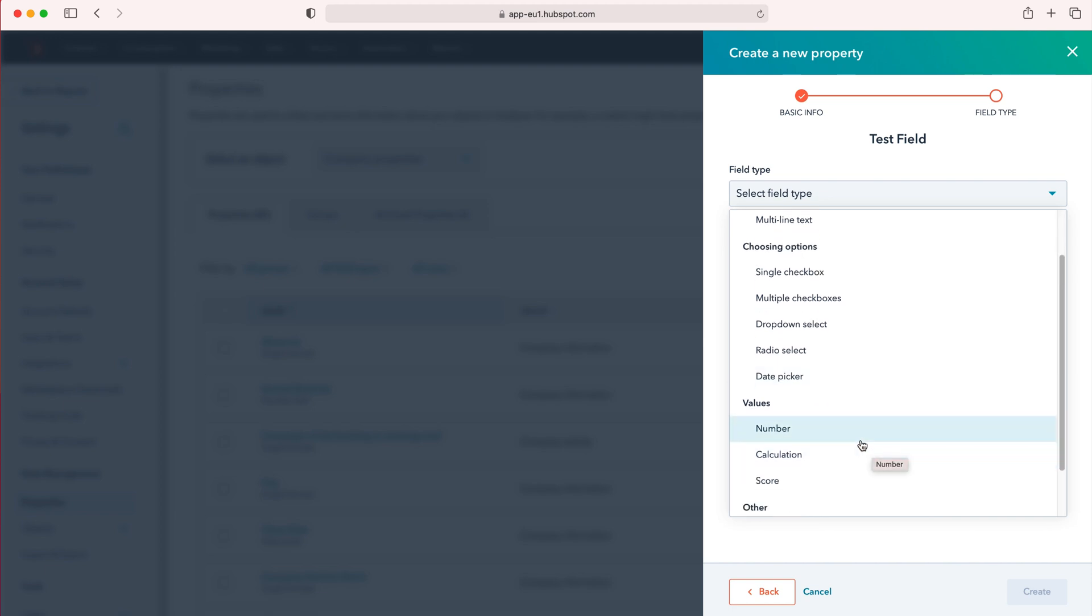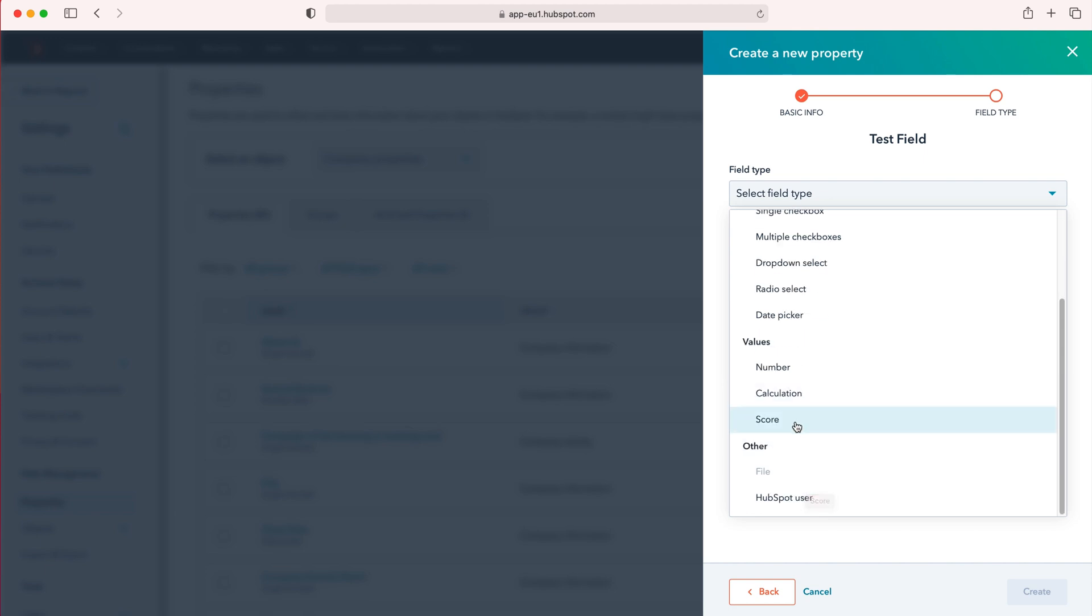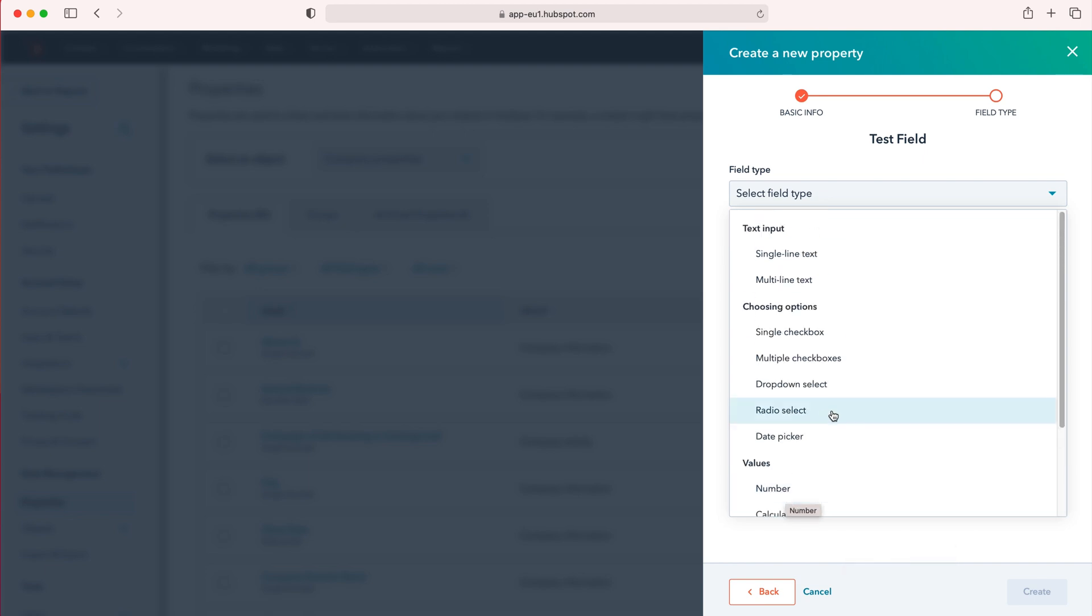Number is number, calculation is mathematical and you'd program that calculation, and then score is obviously tallies up. And then we've just got HubSpot user, which is like the user field if you wish.